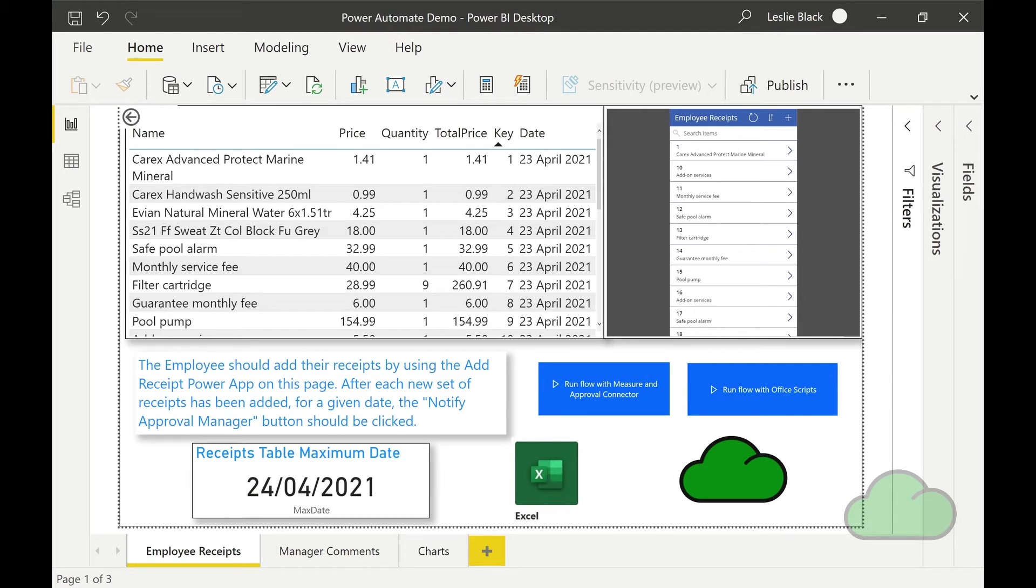The Receipts Approval App is a Power BI report that makes use of many of the Power Platform tools, including Power Apps, Power Automate Cloud, Excel Online and the Excel Office Script Language.